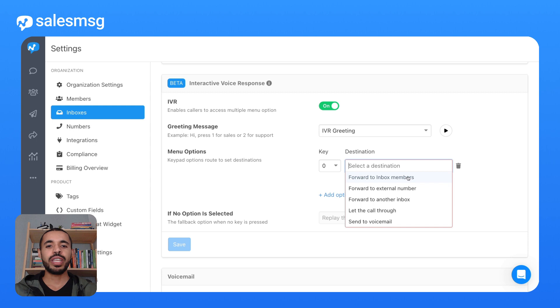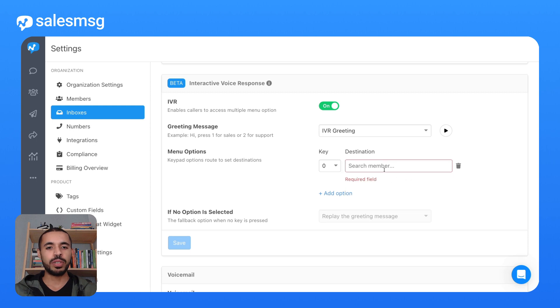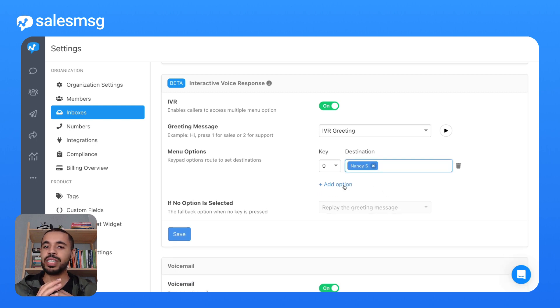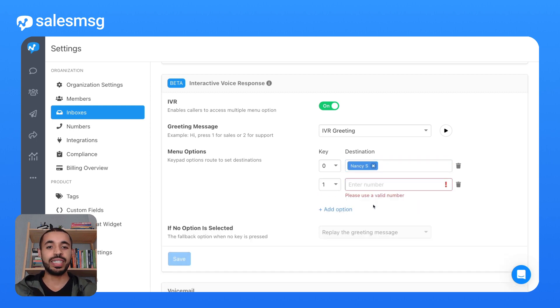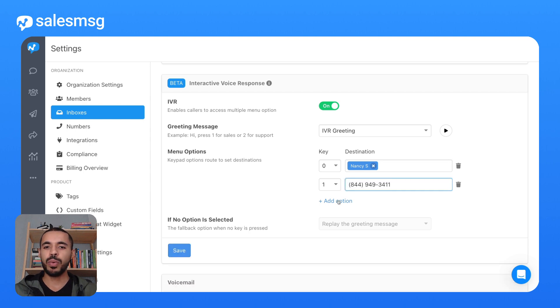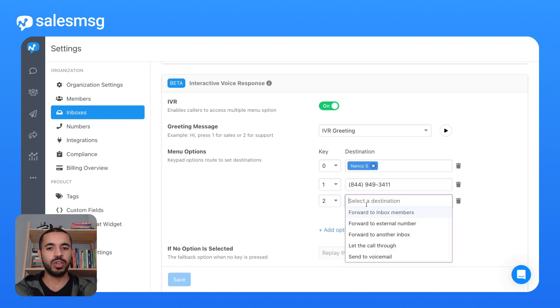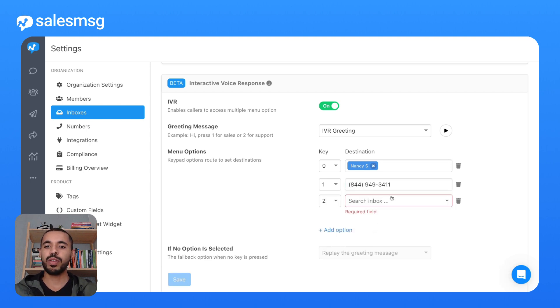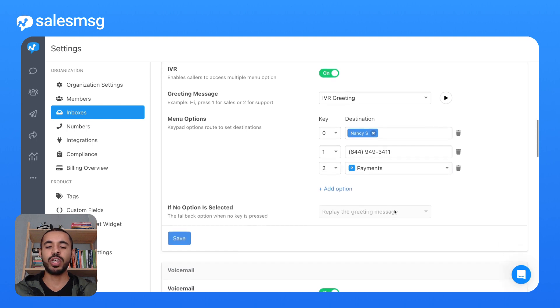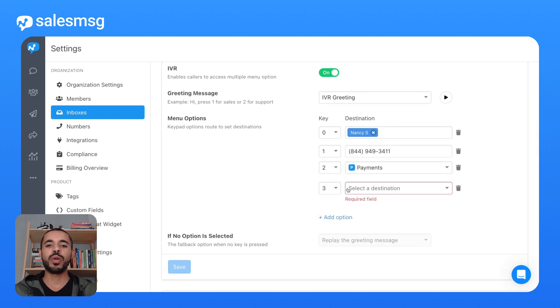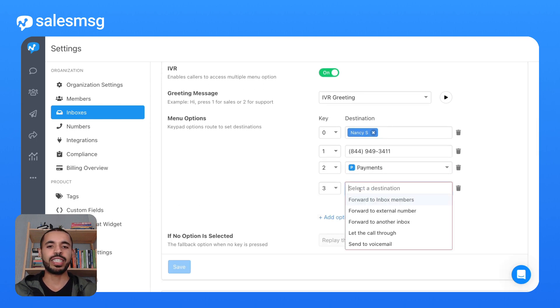From there, you can start adding caller options. You can send callers directly to a specific teammate in a shared inbox, forward the call to an external number, redirect the call to another SalesMessage inbox, or let the call through for the next available teammate to pick it up.